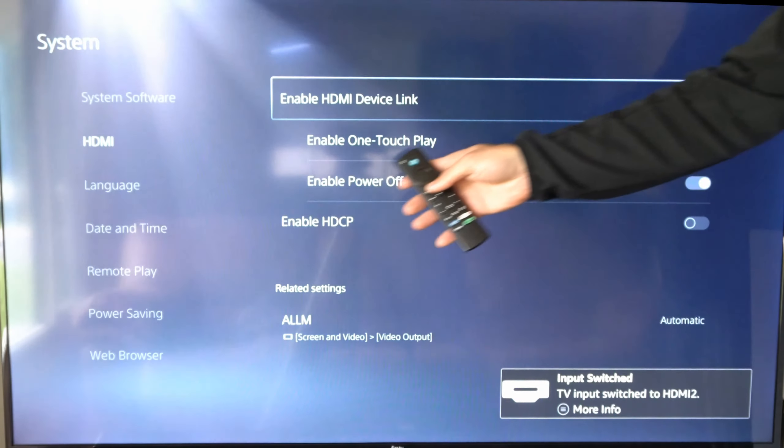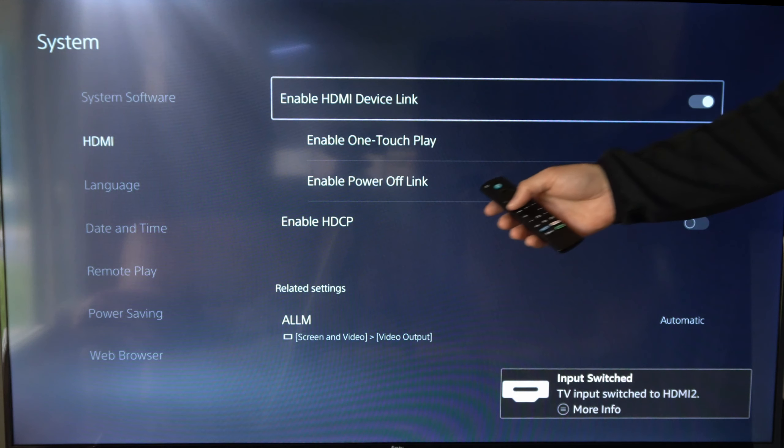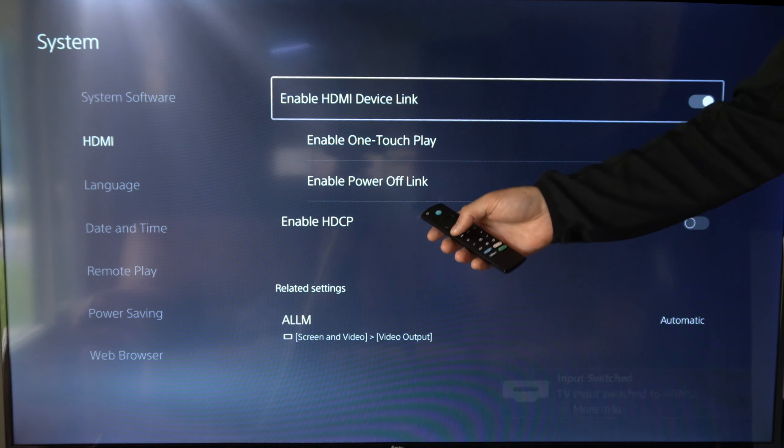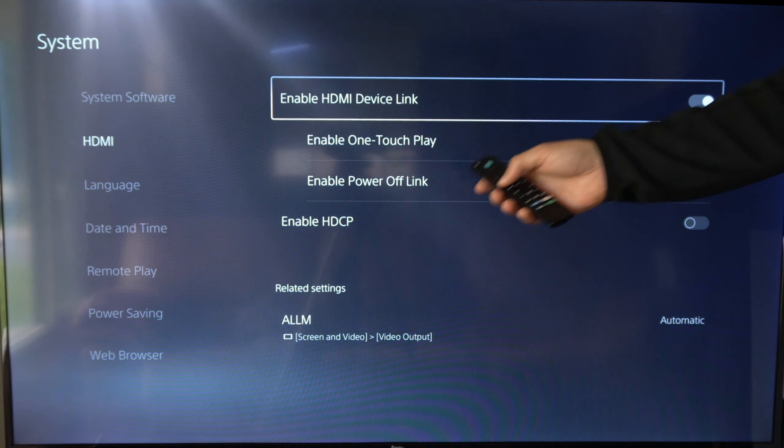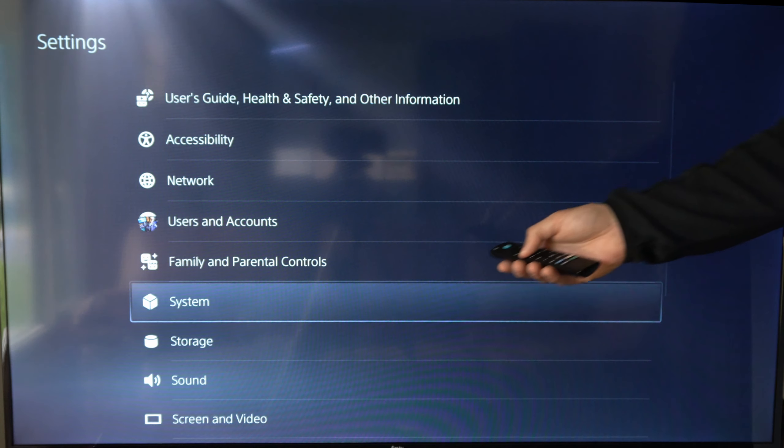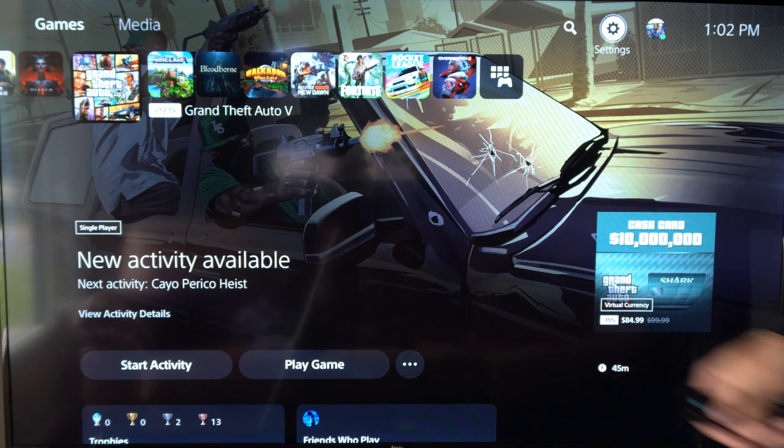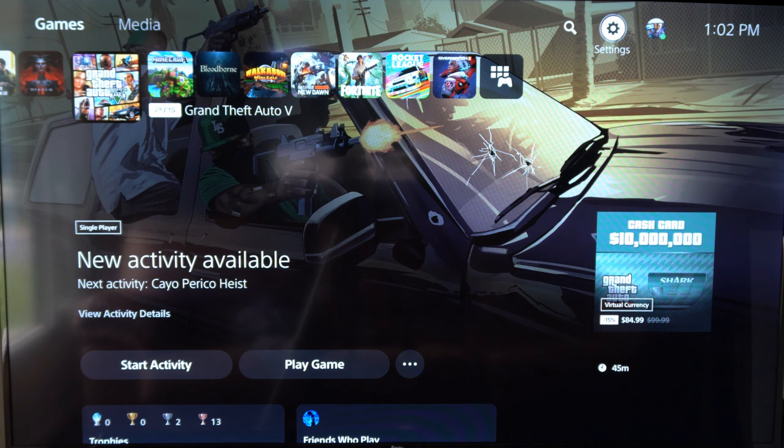So I have power control - use your TV to turn on and off connected devices. So this is turned on. Then remote control pass-through - use your TV remote to control devices from other inputs. This is turned on as well.